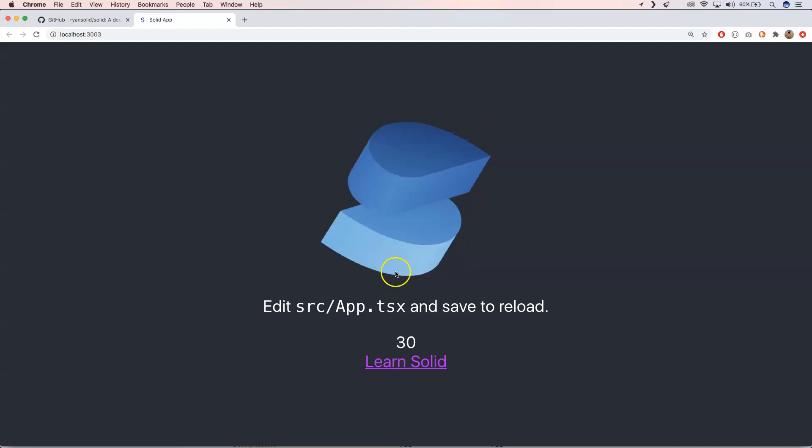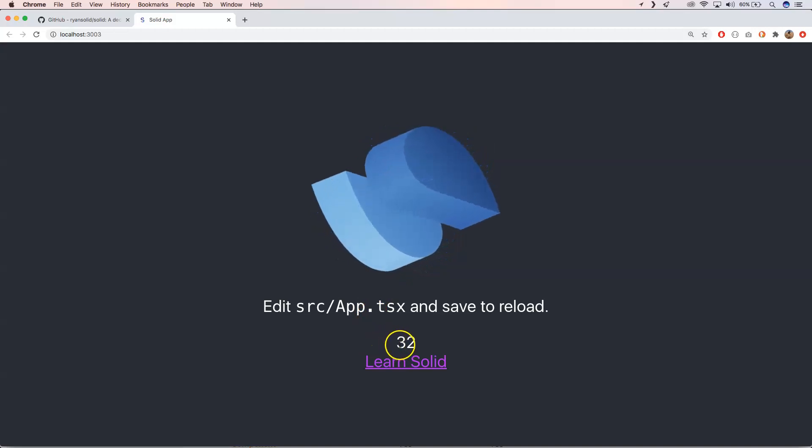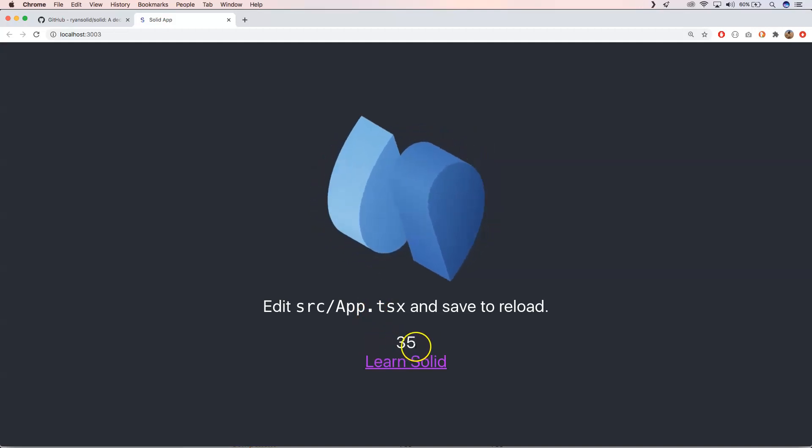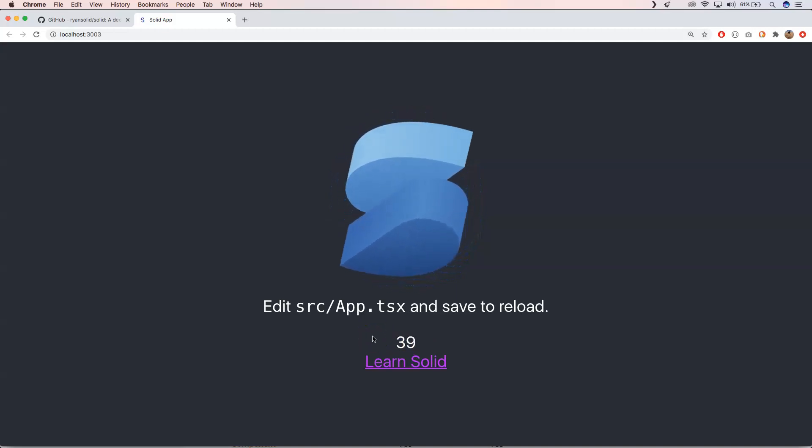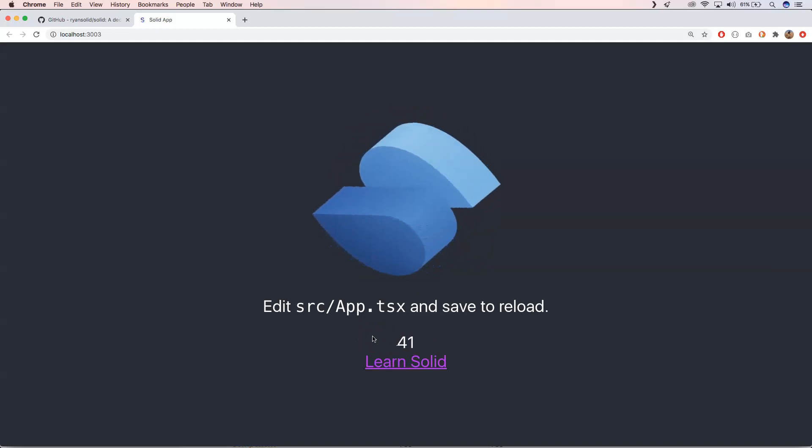This is how it looks like within our application. Now we have here a counter. It increases every second.